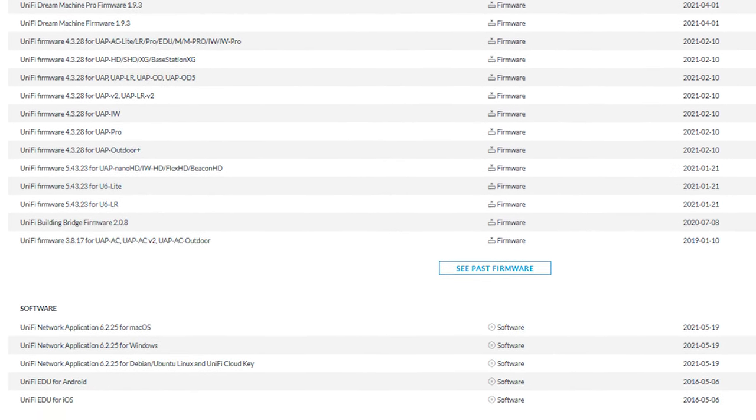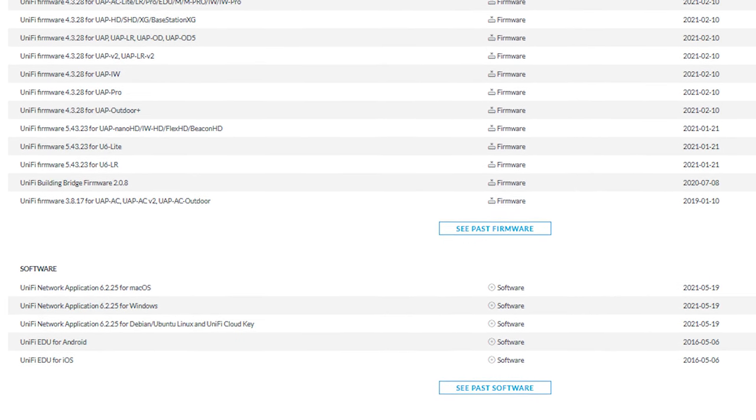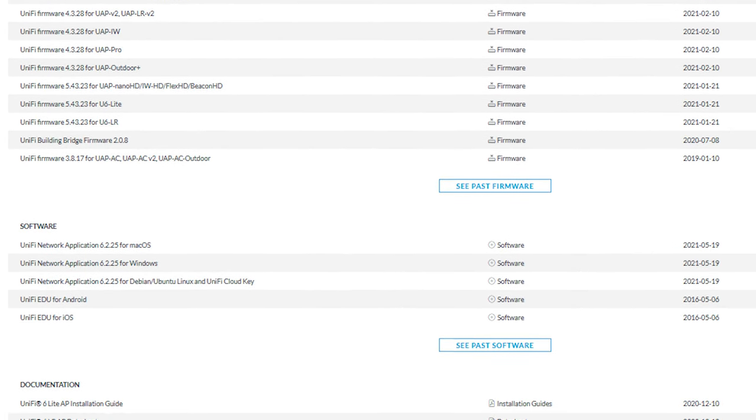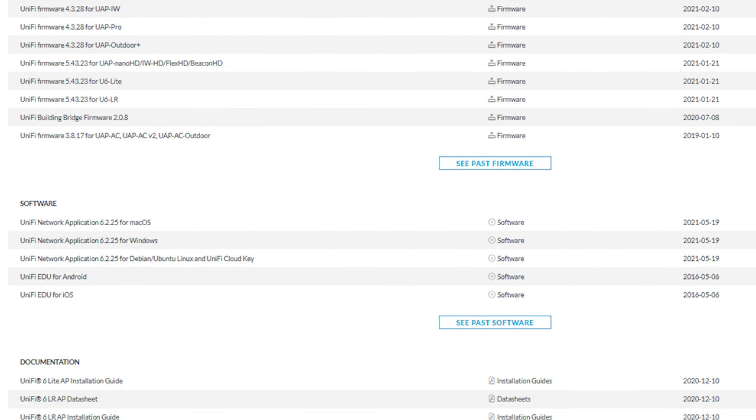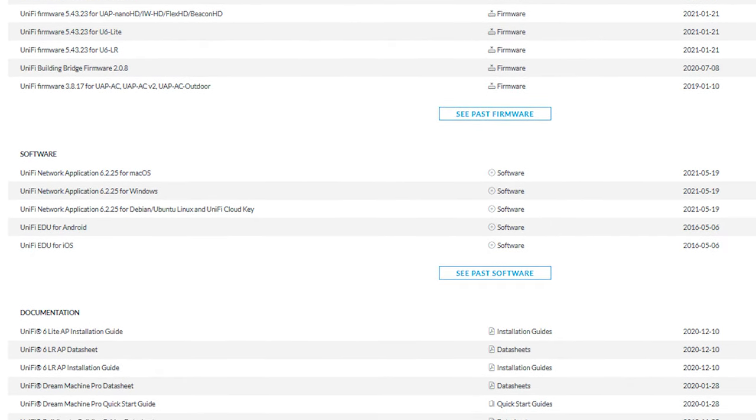We wanted to run you through just how quickly we were able to set up this switch with our instance of UniFi running in our lab. First, let's get this bad boy racked up.